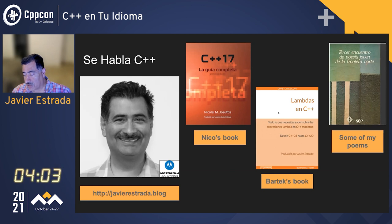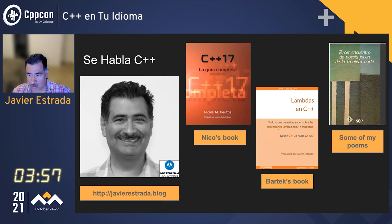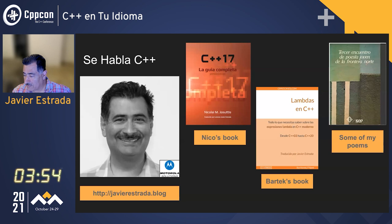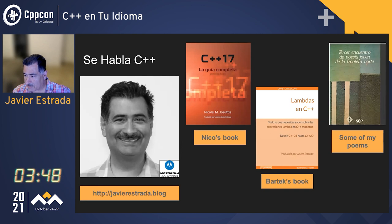One of them is C++17 — you've probably heard of it in English — this is the Spanish version from Nicolai Josuttis. The other is Lambdas in C++, which is from Bartek. And if you ever want to read someone's poems, you can still find it on Amazon.